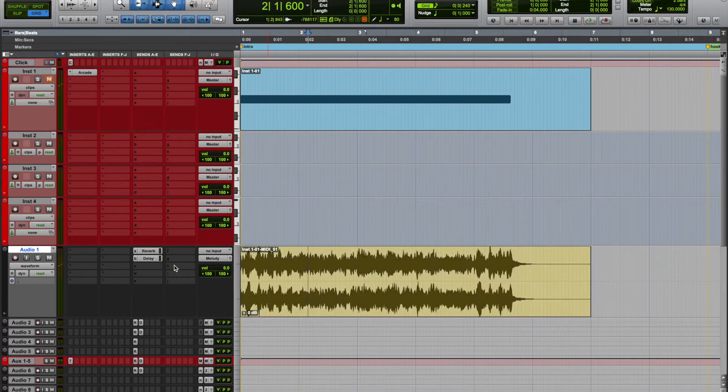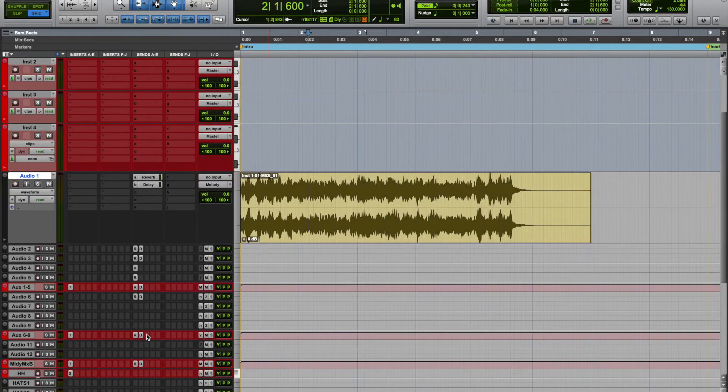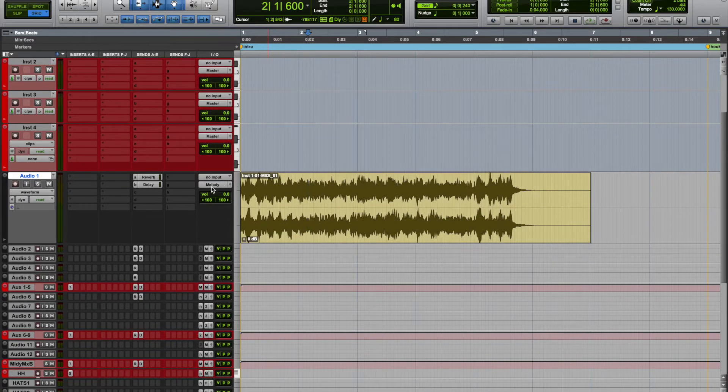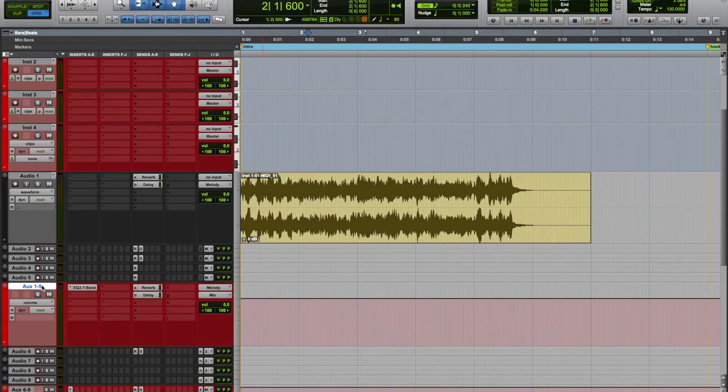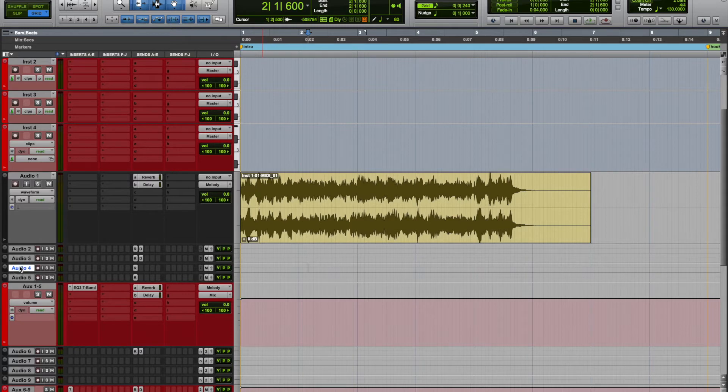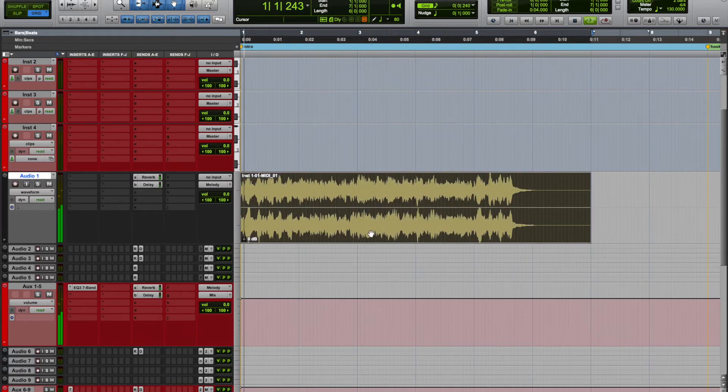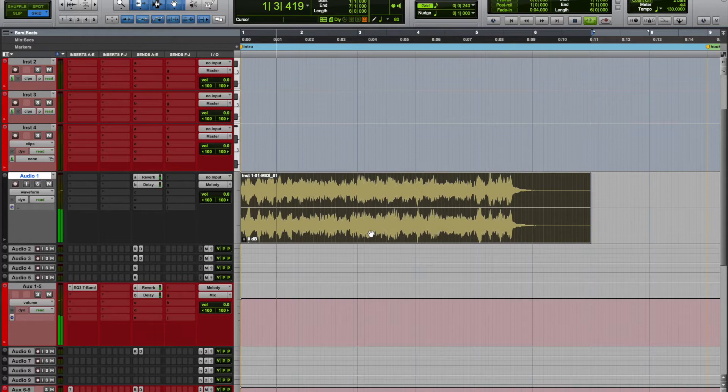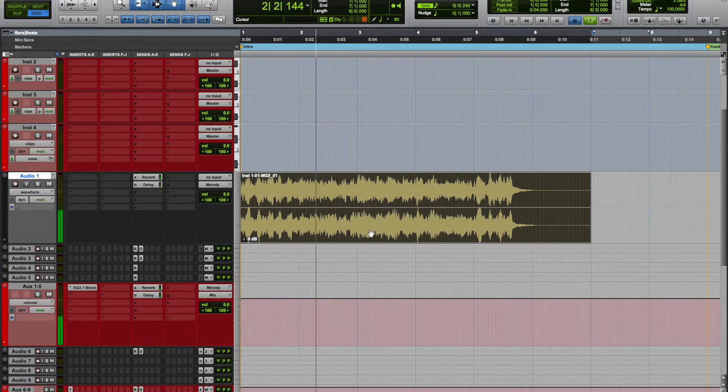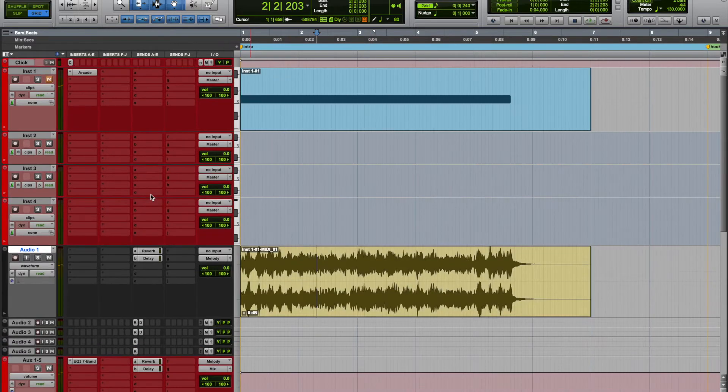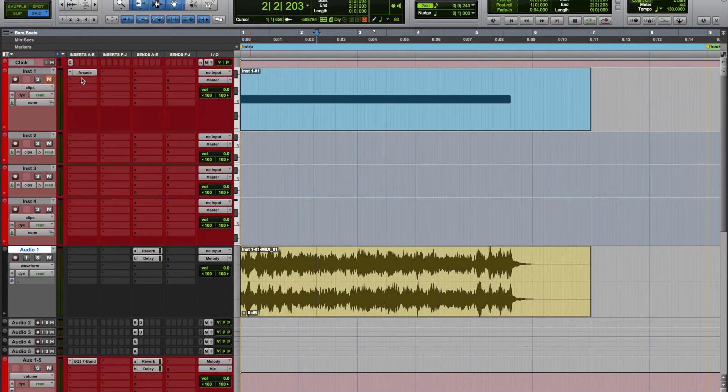Now with the template I already have some reverb and delay on the channel, and this output is going to a channel called Melody. Aux one through five will be handling audio one through five, so all these channels are routed out to this.